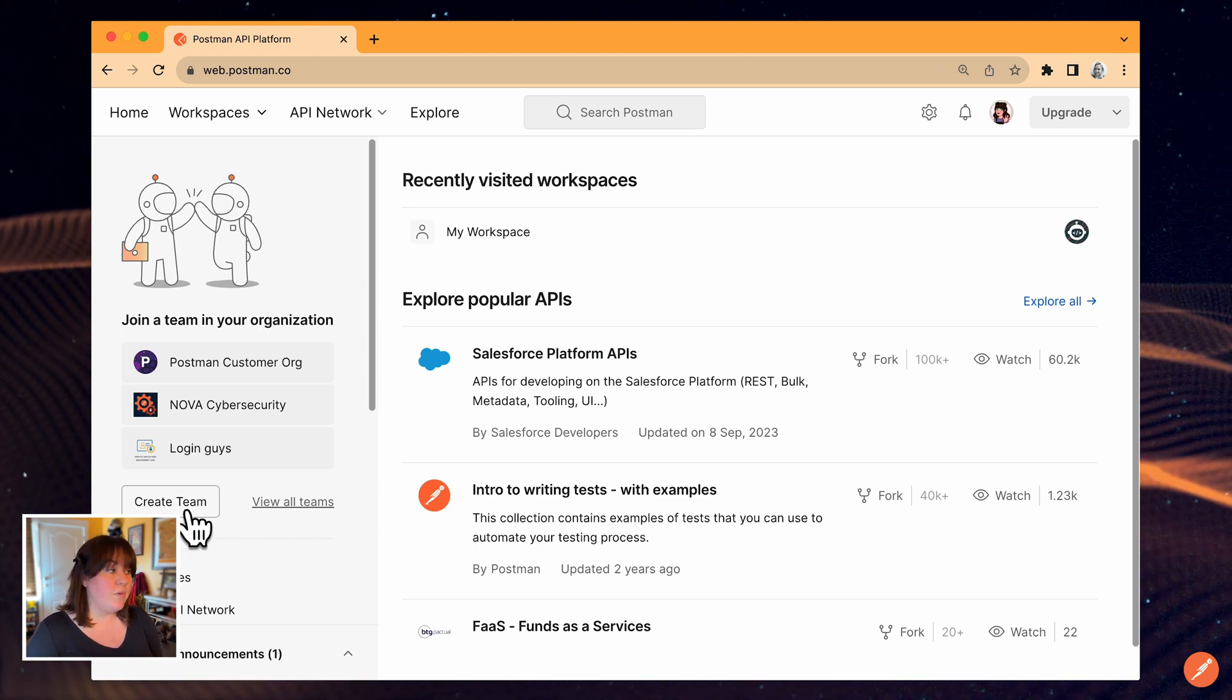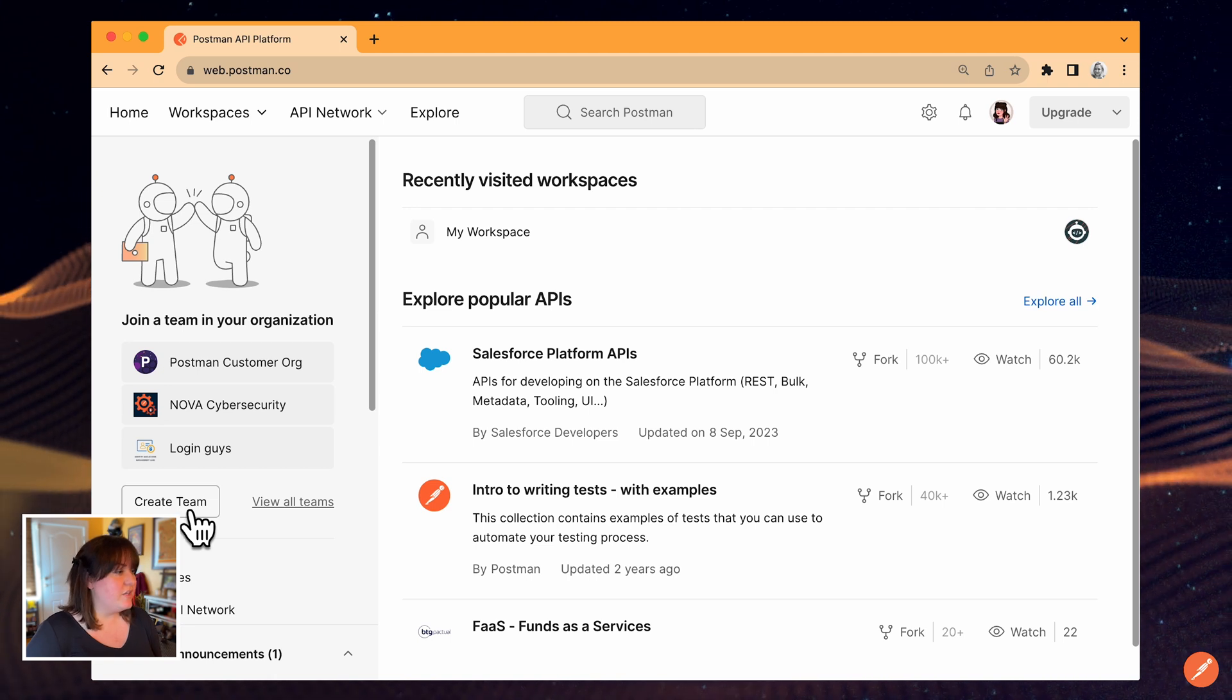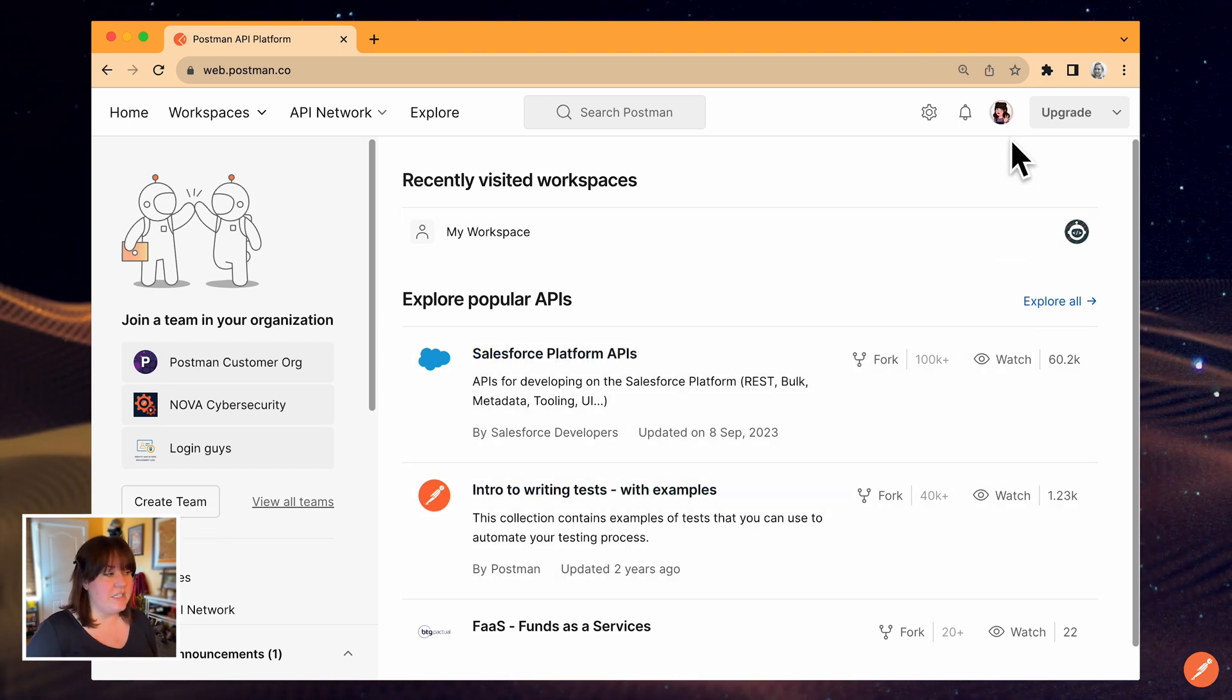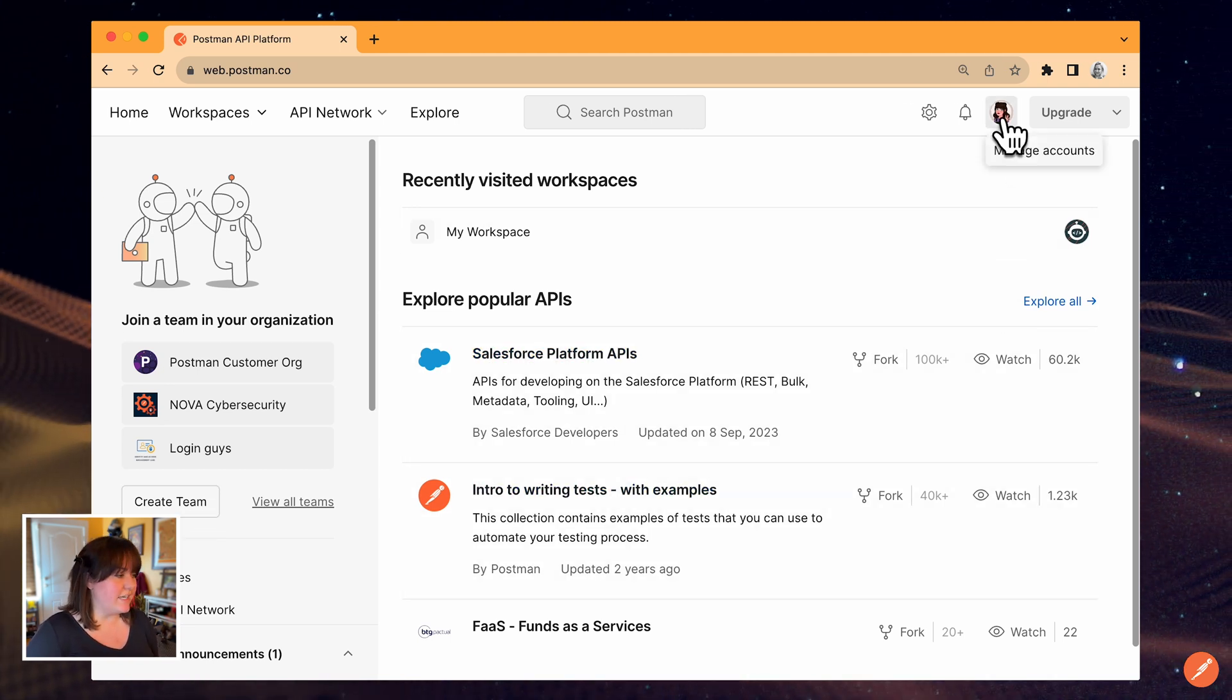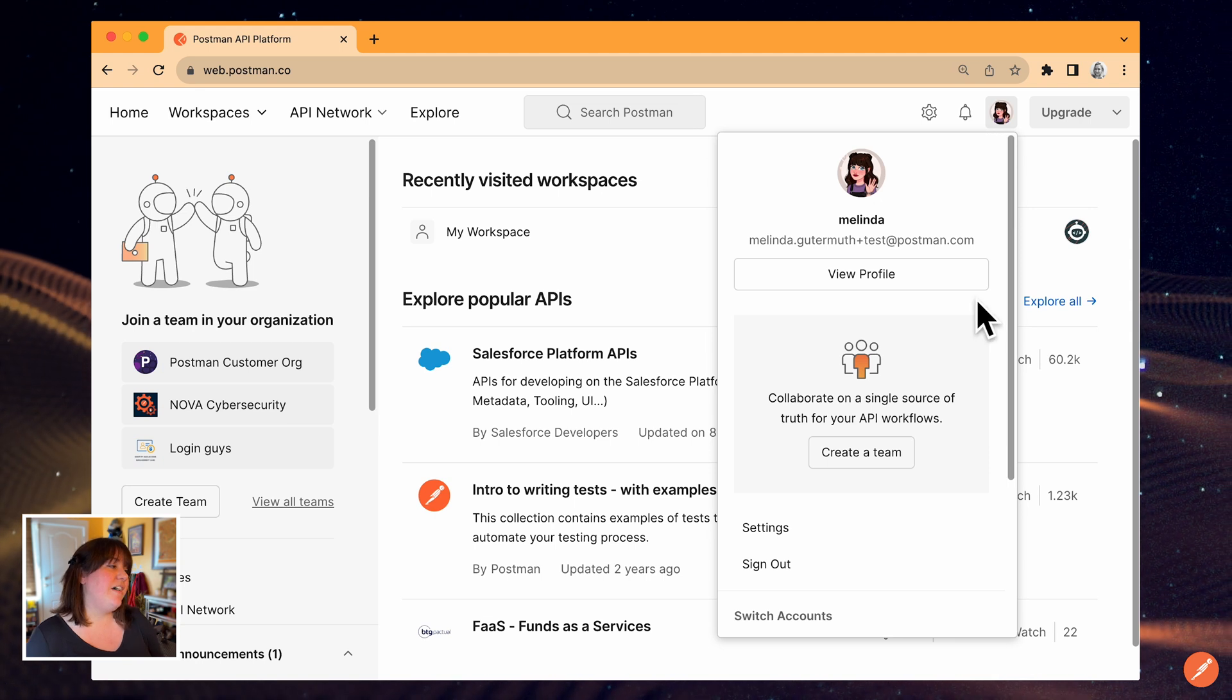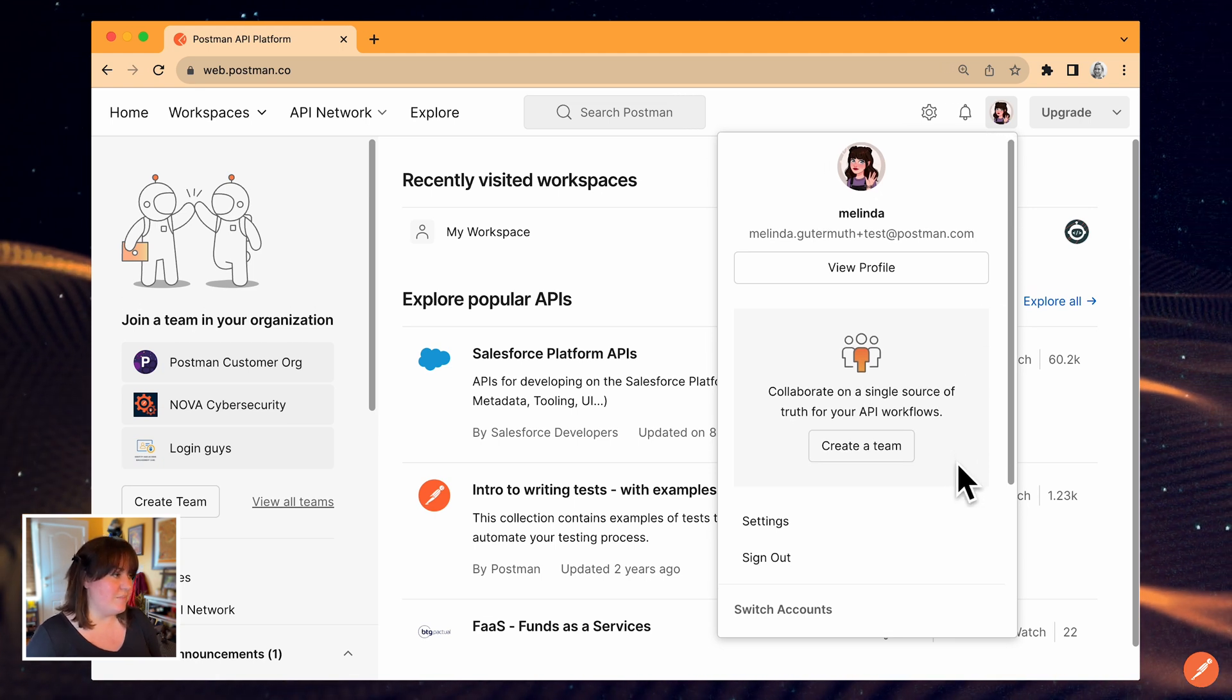If you already belong to another team, you won't see this button here. In that case, to create an additional team, you would select your profile image, and you'll have the option to create a new team in this dropdown.